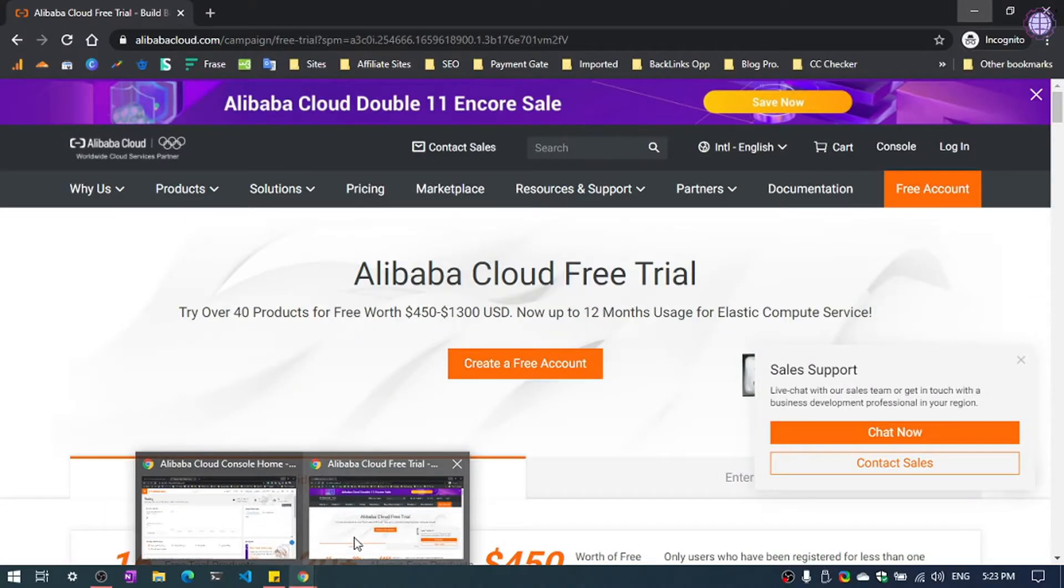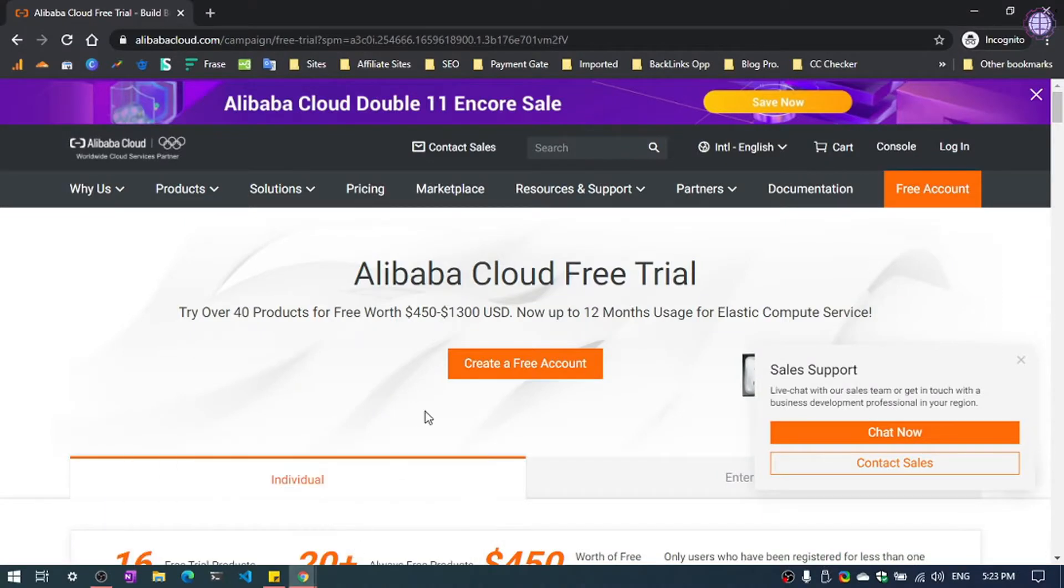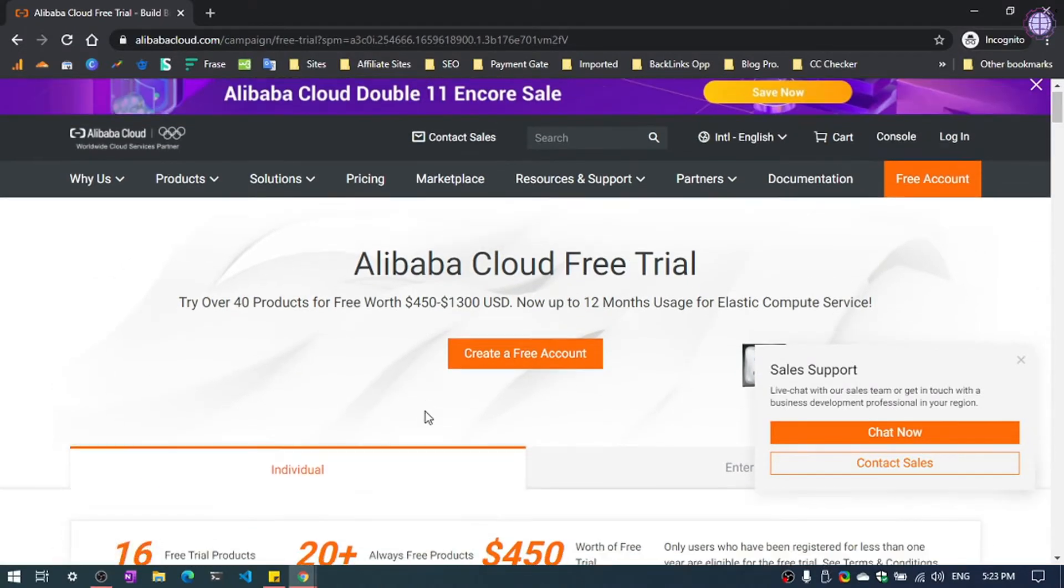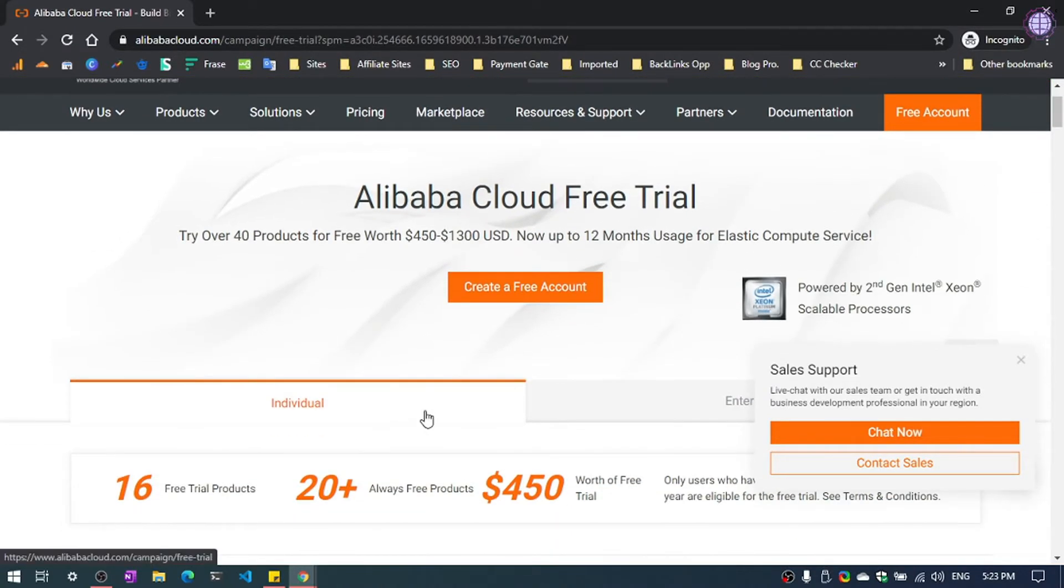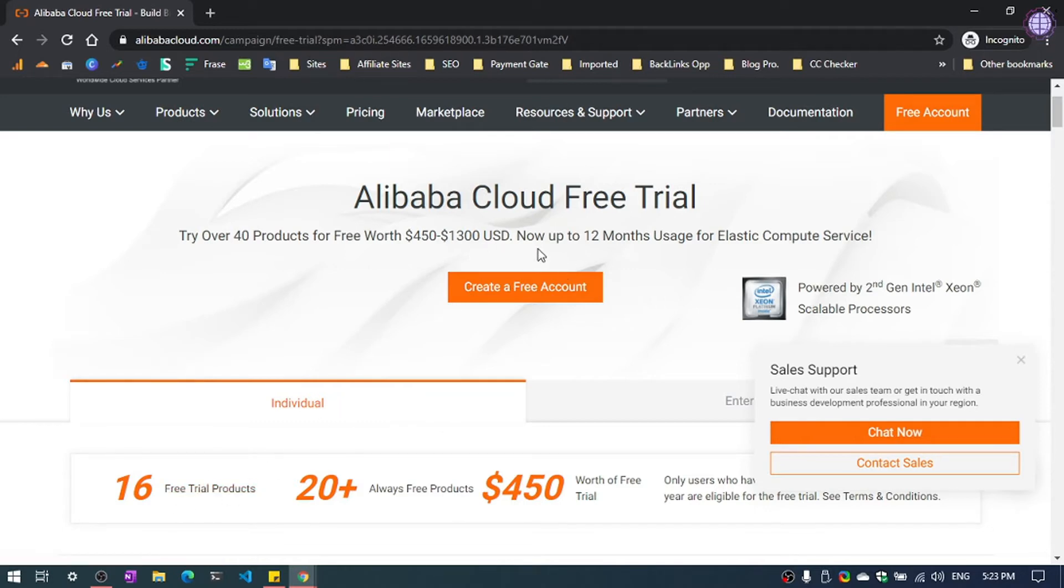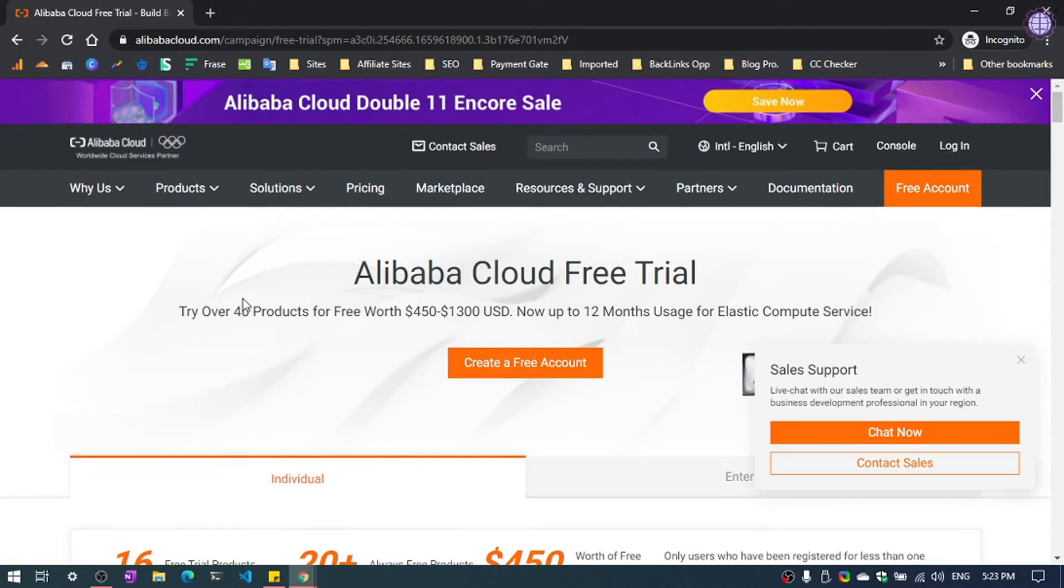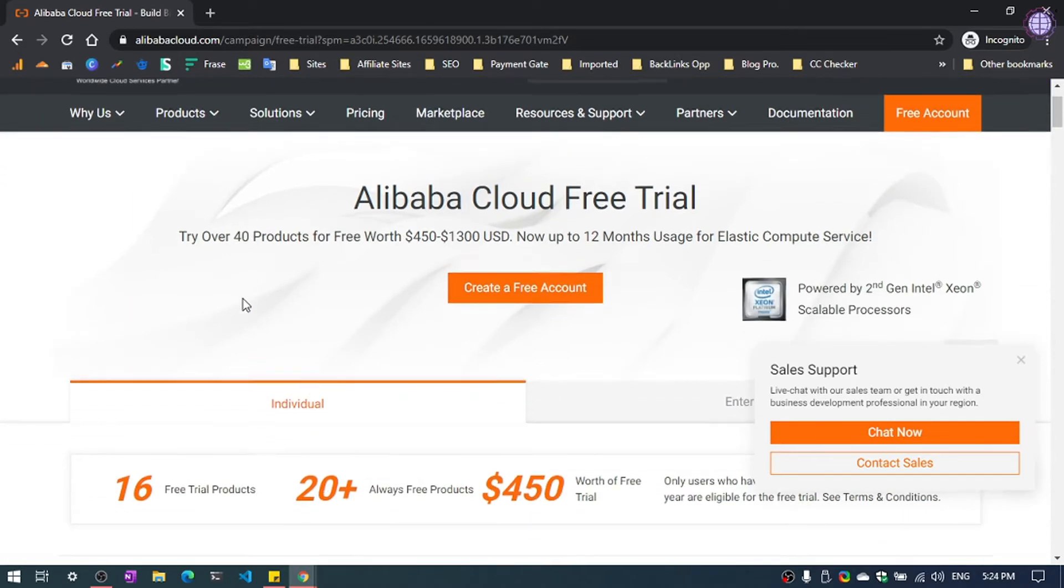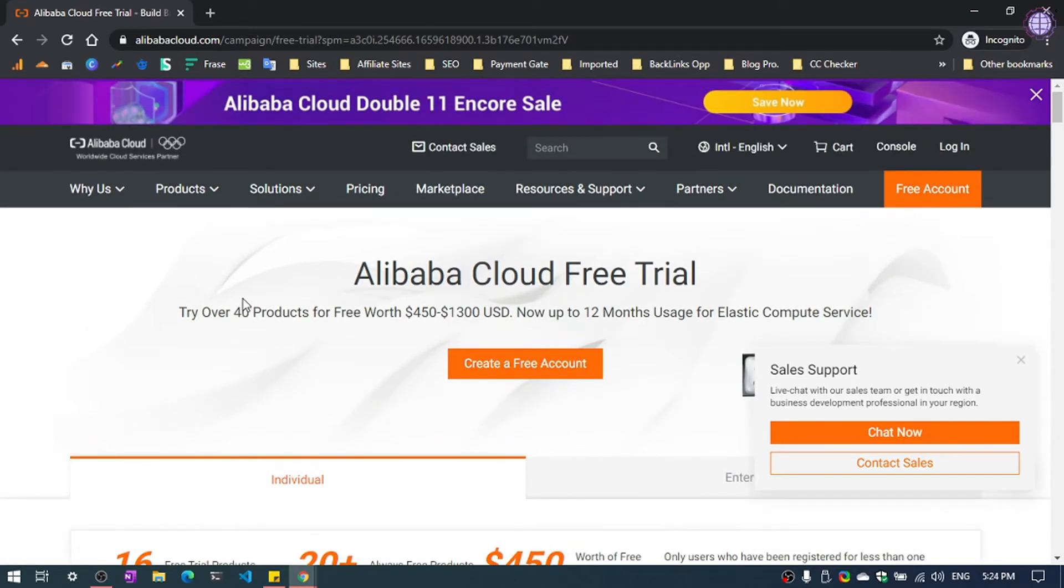So first of all, open your browser. As you can see, you will get 16 free trial products for 12 months if you sign up for Alibaba Cloud. So you can host your website, you can create web applications.